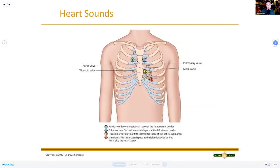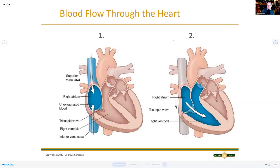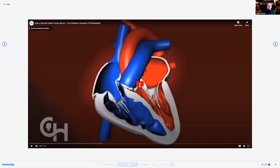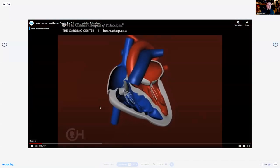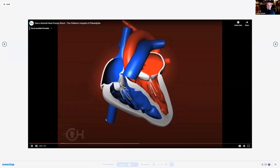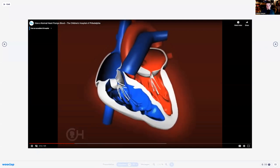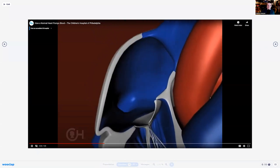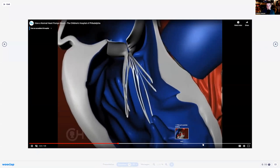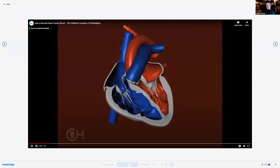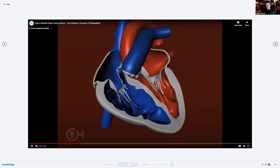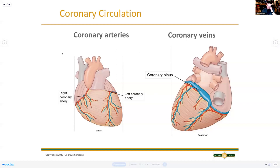Blood flow through the heart on page 303 is your bread and butter. Here's a quick run-through video showing the lub-dub, lub-dub as the pressure changes - these valves opening and closing. You can see the AV valves, then the pulmonic and aortic valves - boom, boom - lub-dub, S1 and S2.